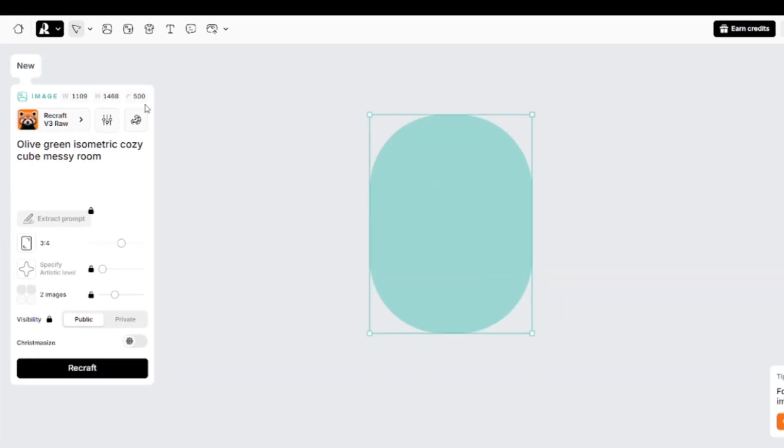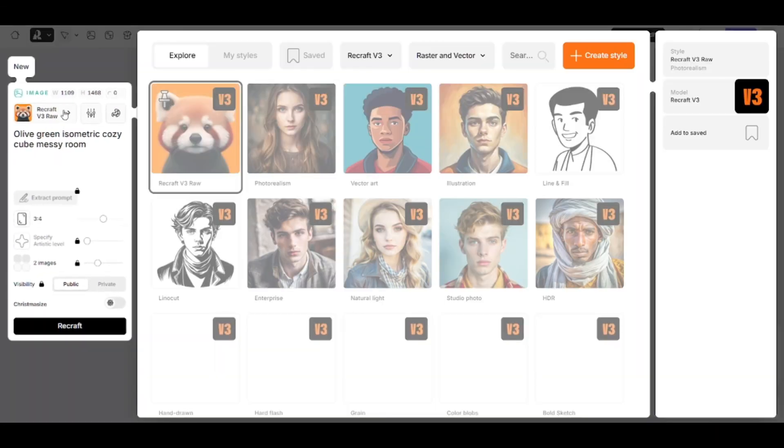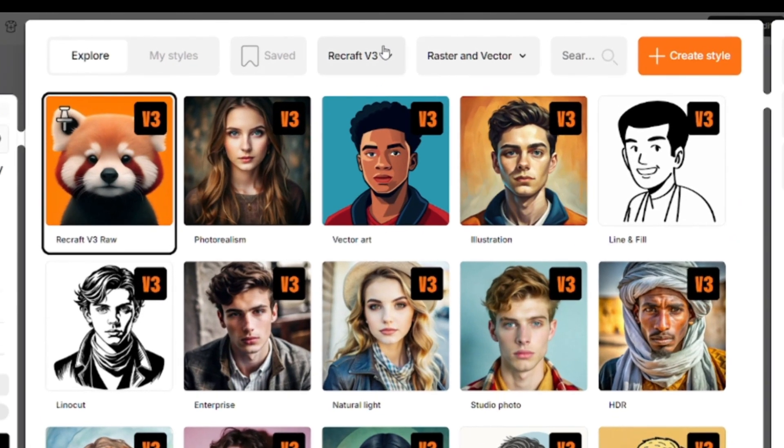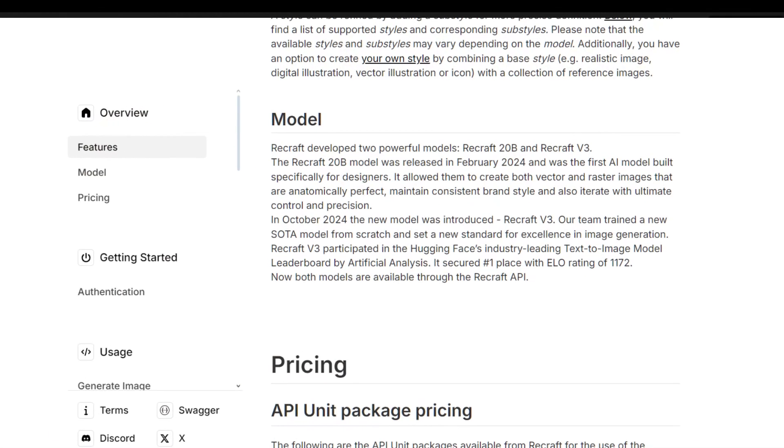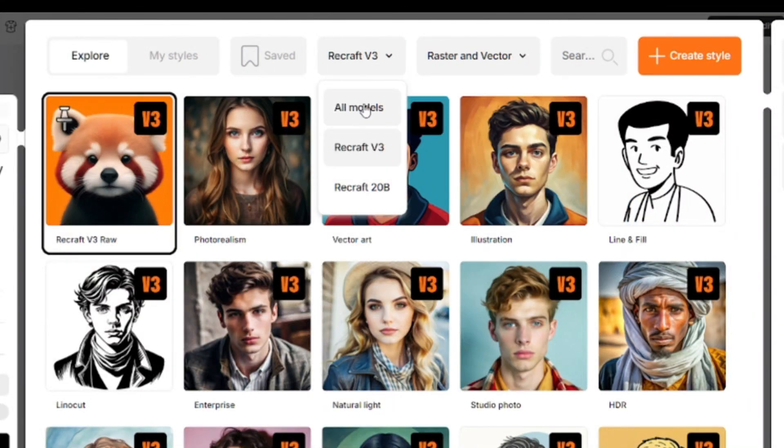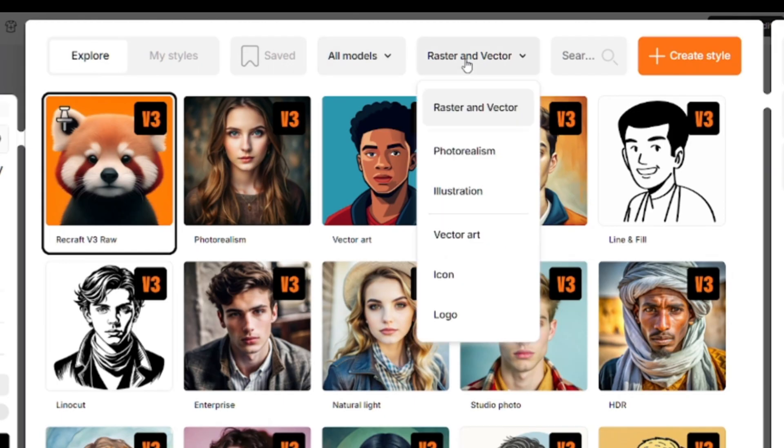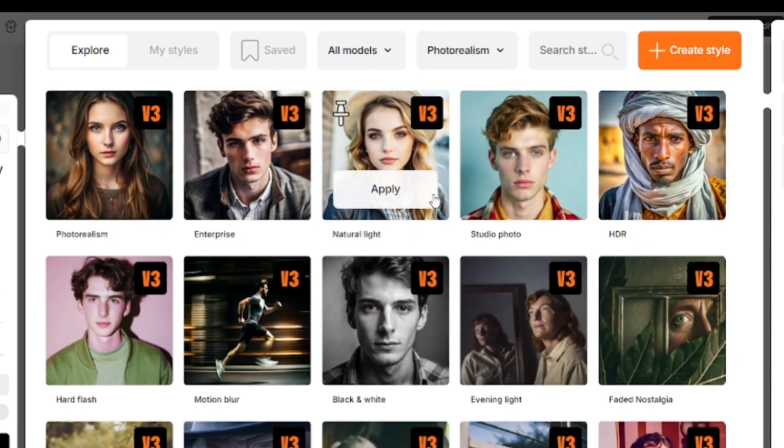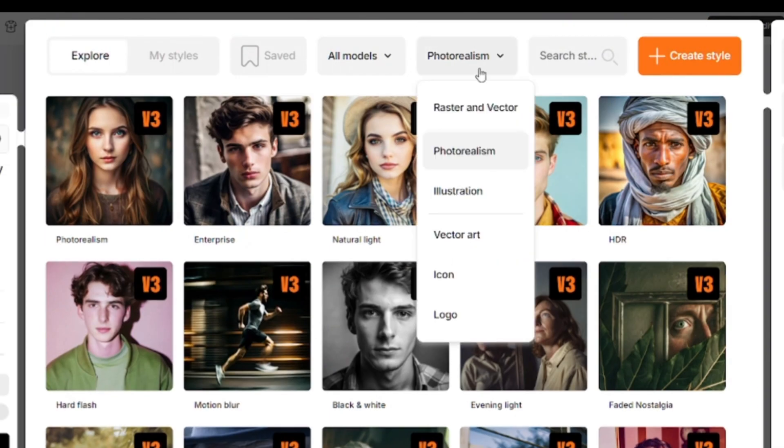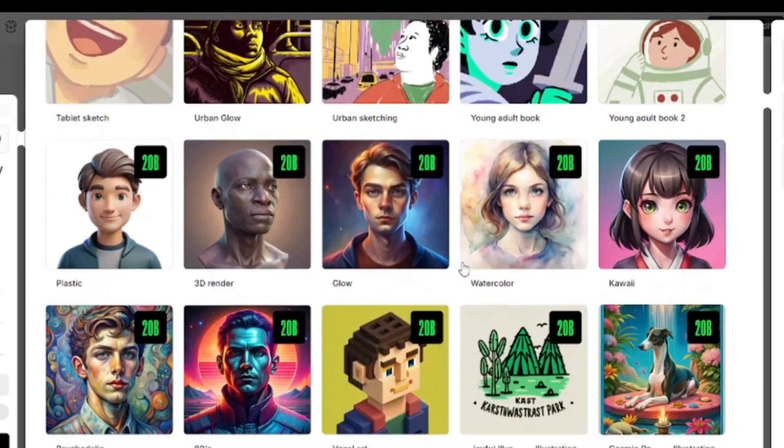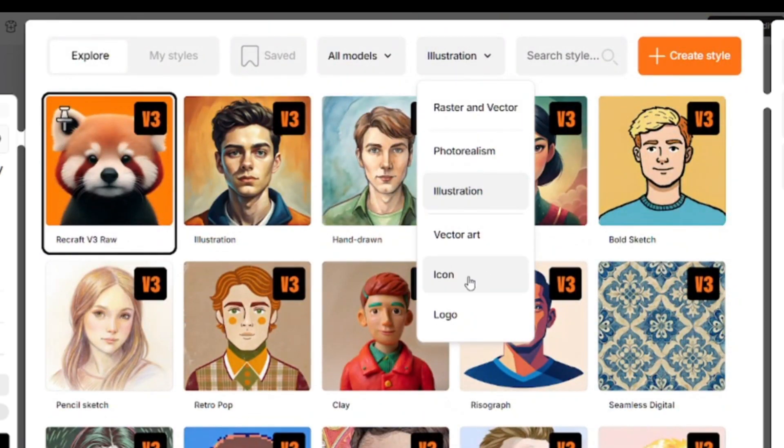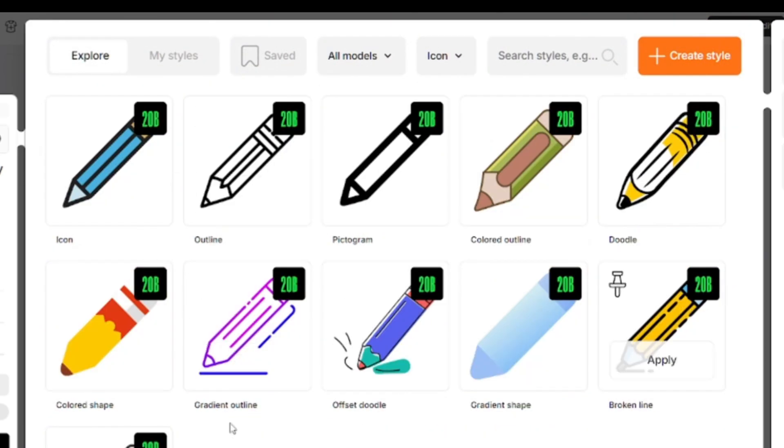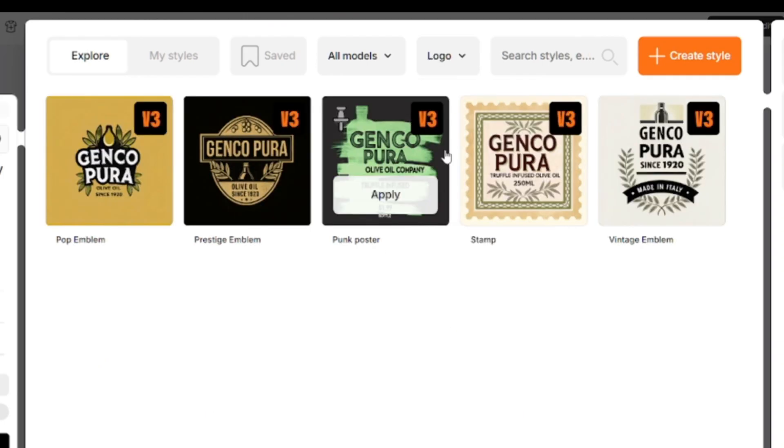There are plenty of different styles and models. You can see two types of models, V3 and 20B. V3 is newer. Some models are available in both variations. You can filter models by styles. There are not only models for creating raster images, but you can also generate scalable vector images. Here are all the realistic models available, and a whole bunch of illustration models. Here are special models for creating icons and five models for generating logos in different styles.